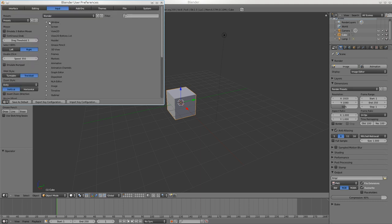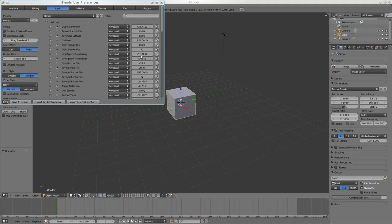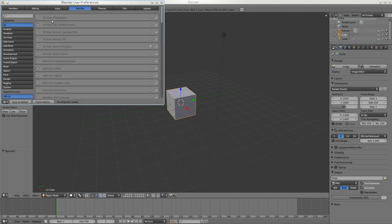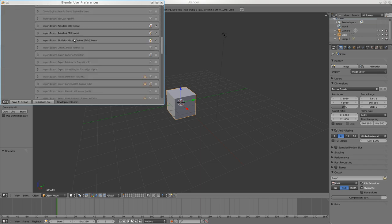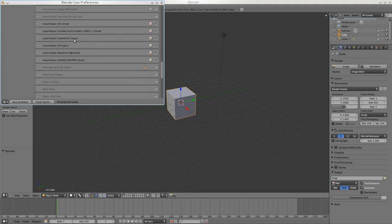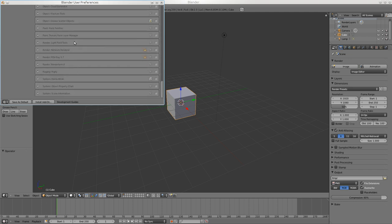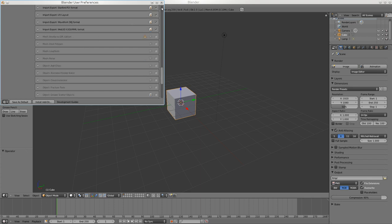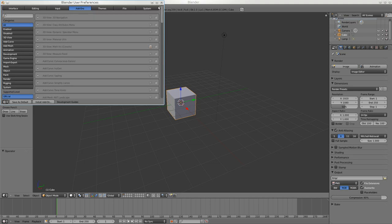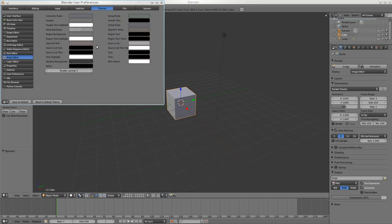If you don't like your keyboard shortcuts you can change them here. Add-ons is really important - although not for beginners - there are a lot of things you can do with blender that aren't turned on at the start. You have to come in here and turn them on. Themes let you set all your colors for everything.